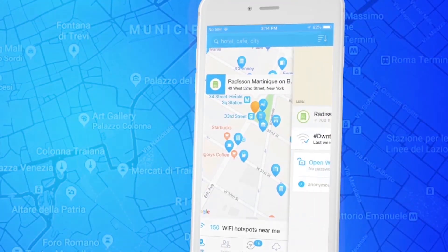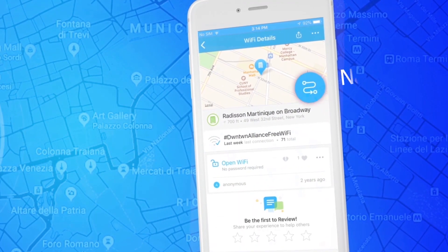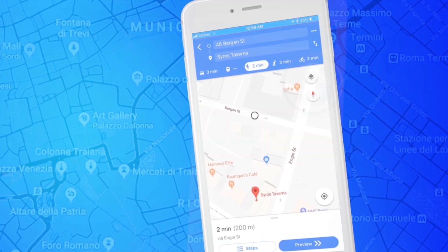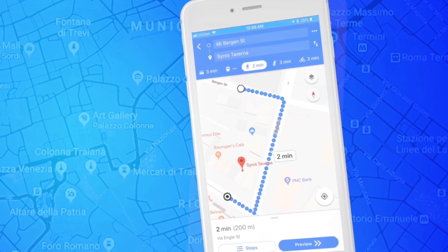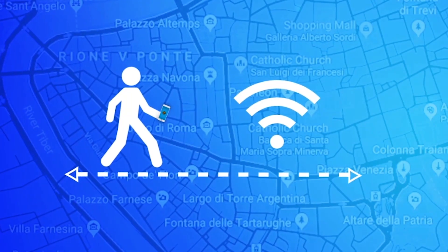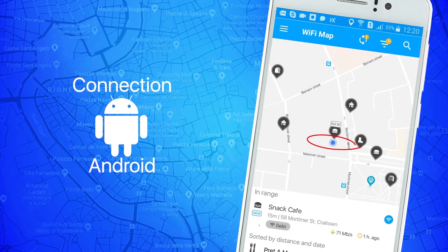If you are too far from the chosen Wi-Fi, click the navigation button and we will guide you to it. Try to be as close as possible to the Wi-Fi you would like to connect to.